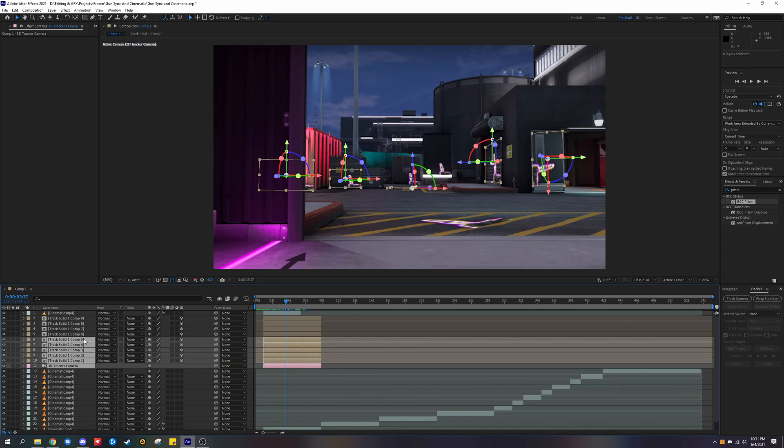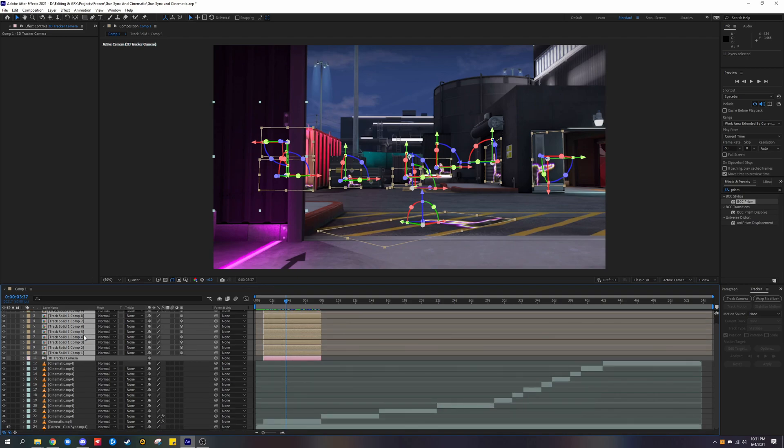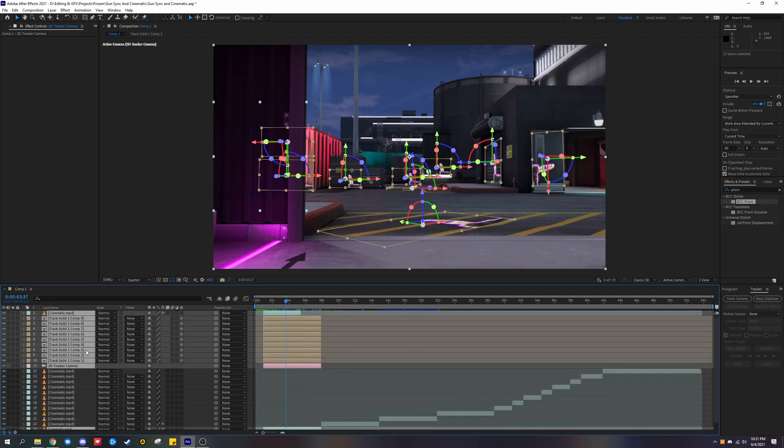The second way would be by holding ctrl and then clicking on the rest of the layers. I would recommend doing this if there's stuff in between the layers that you're selecting, like in my case. Doing both of these methods combined can be very efficient and save you a lot of time.